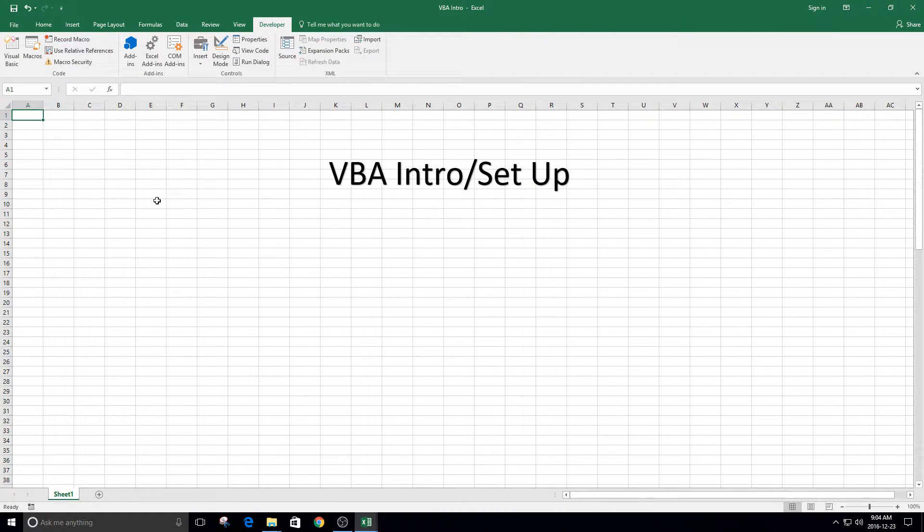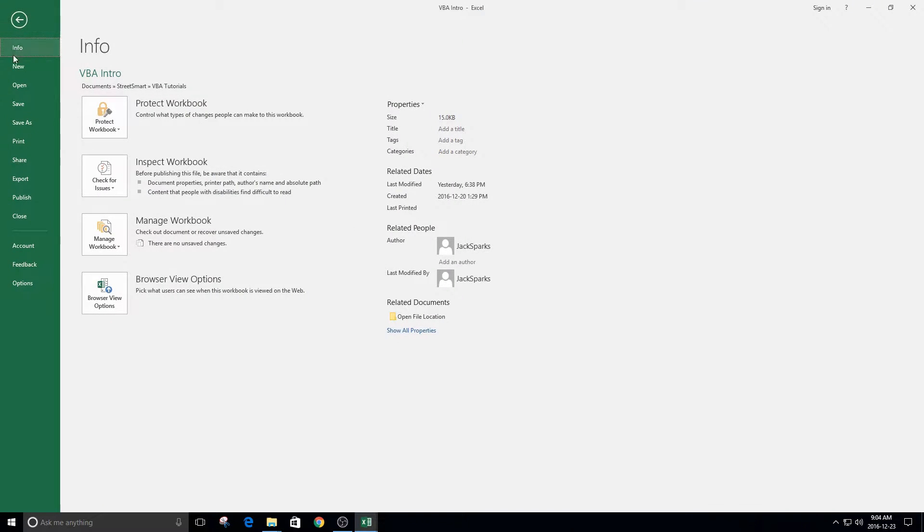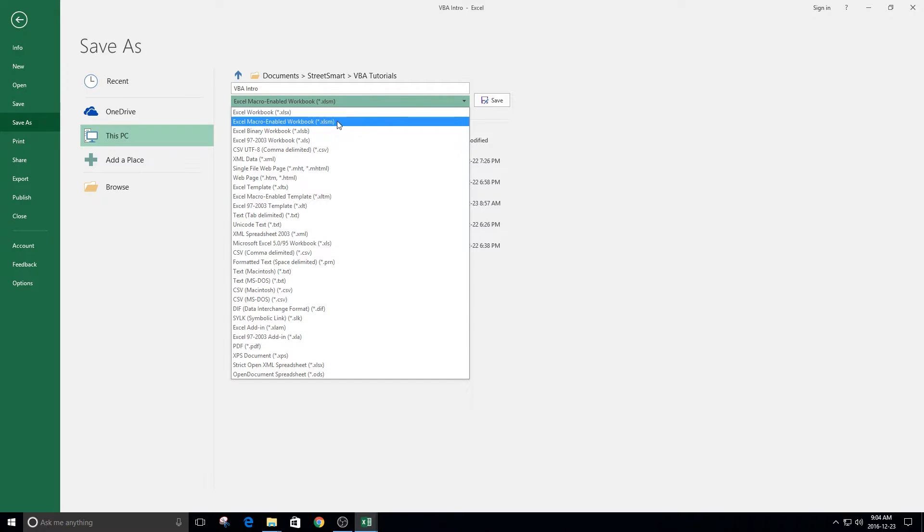Let's assume you've done that. You're going to want to make sure you've saved this file as a .xlsm file. You can do that by going File, Save As, and then you want to make sure that this extension is .xlsm. This will let you be saving in VBA.